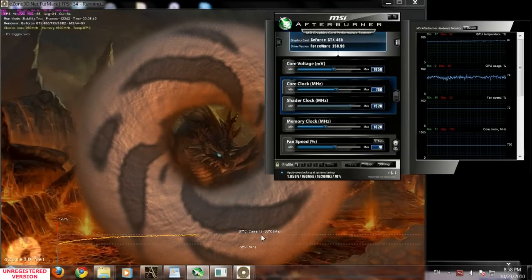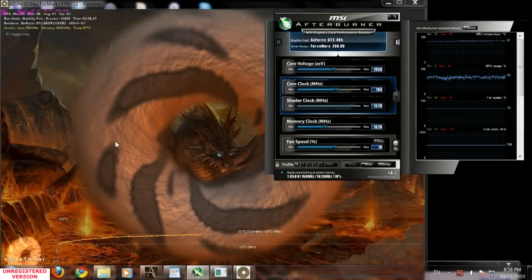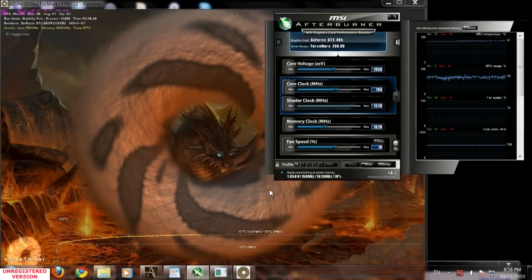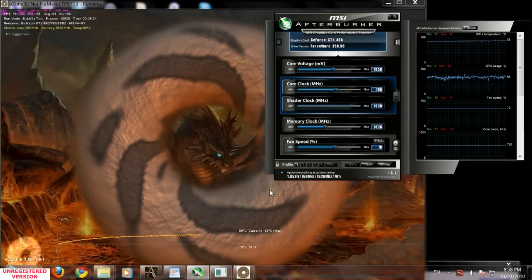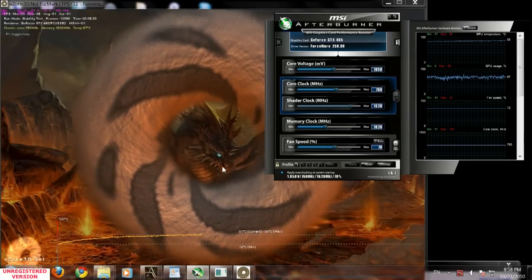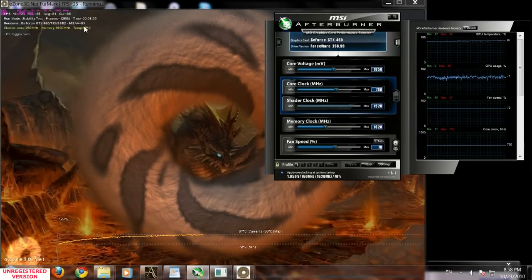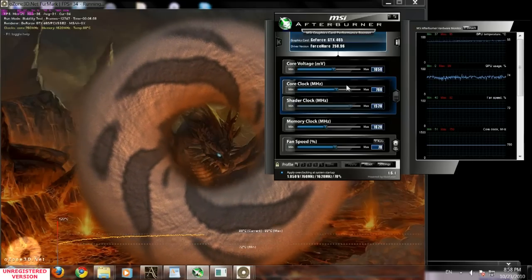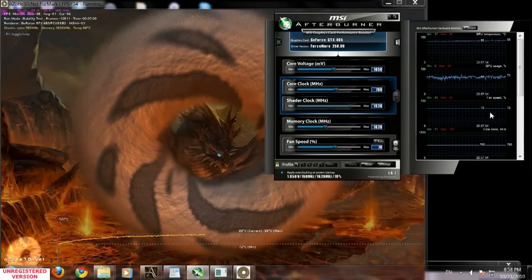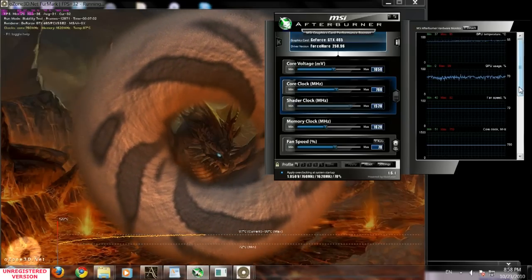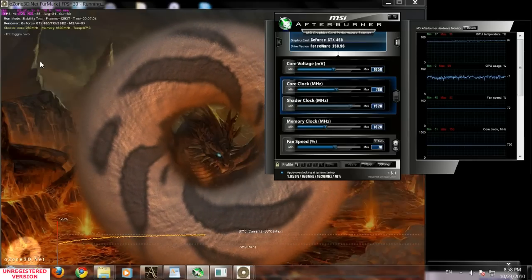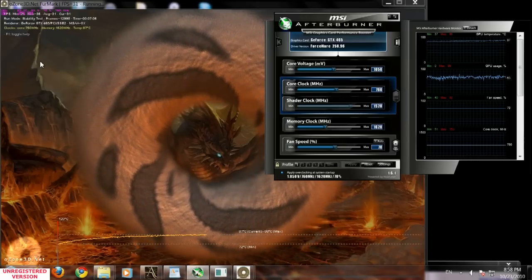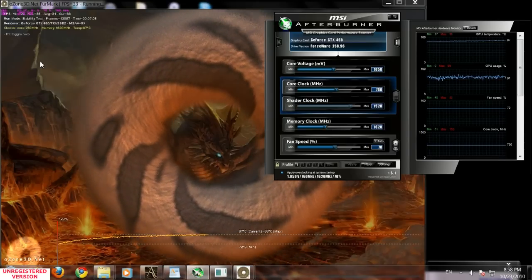As you can see, I'm running this test and my temperatures are good. I'm running at 760 megahertz and it heats up the GPU as much as it can. In games, it's going to be a little lower than during this stress test.